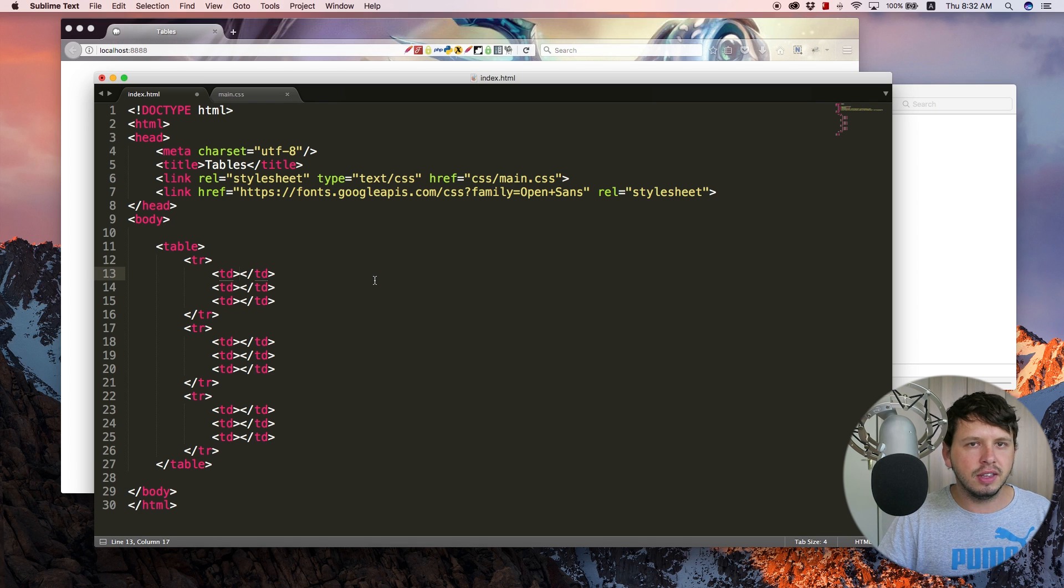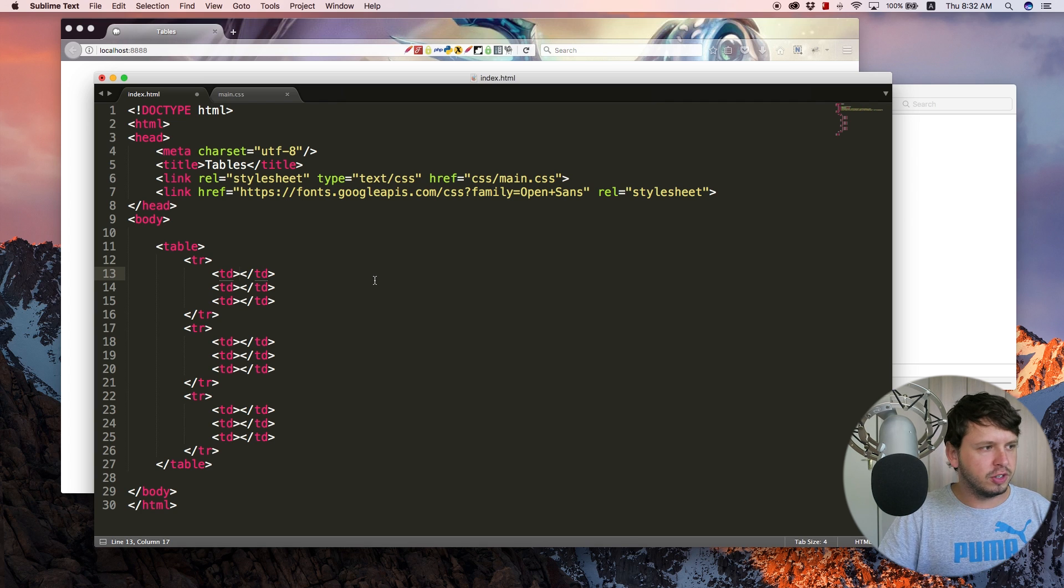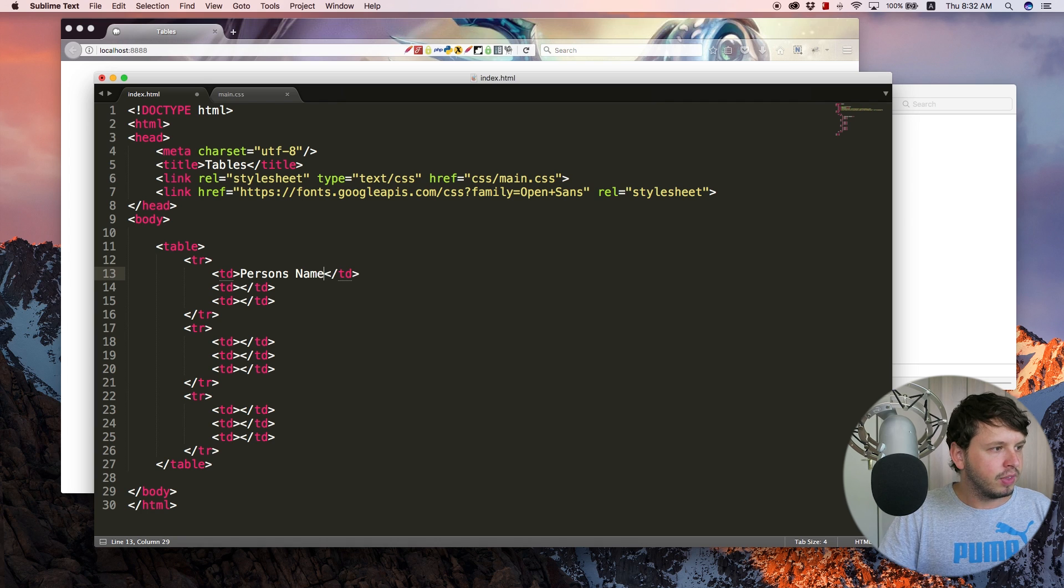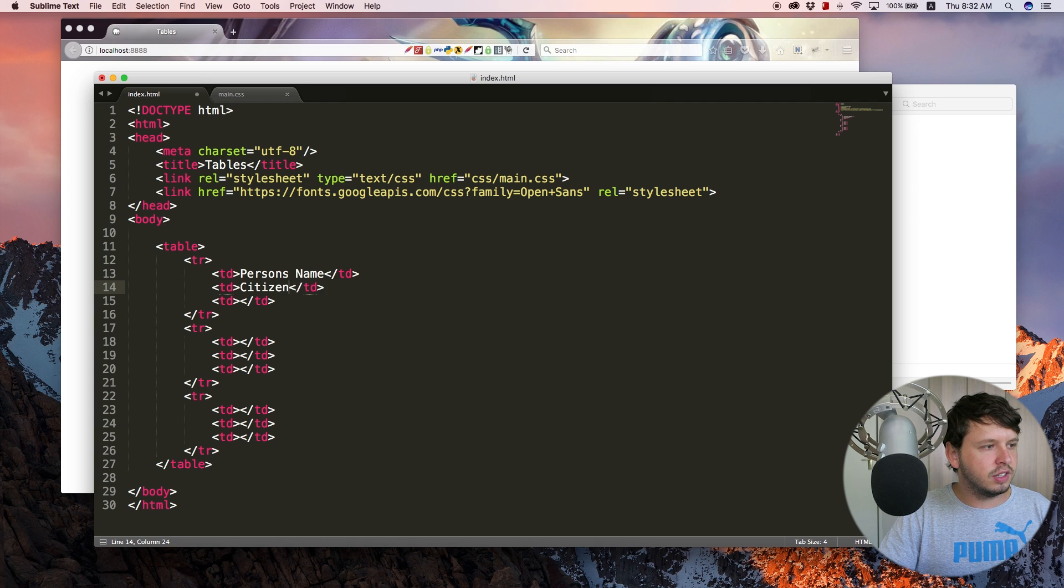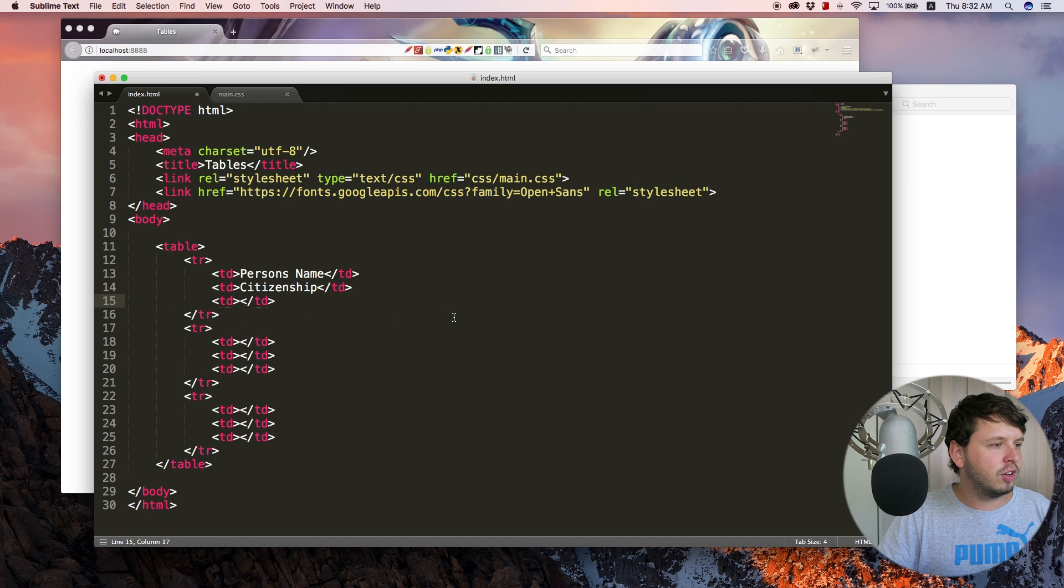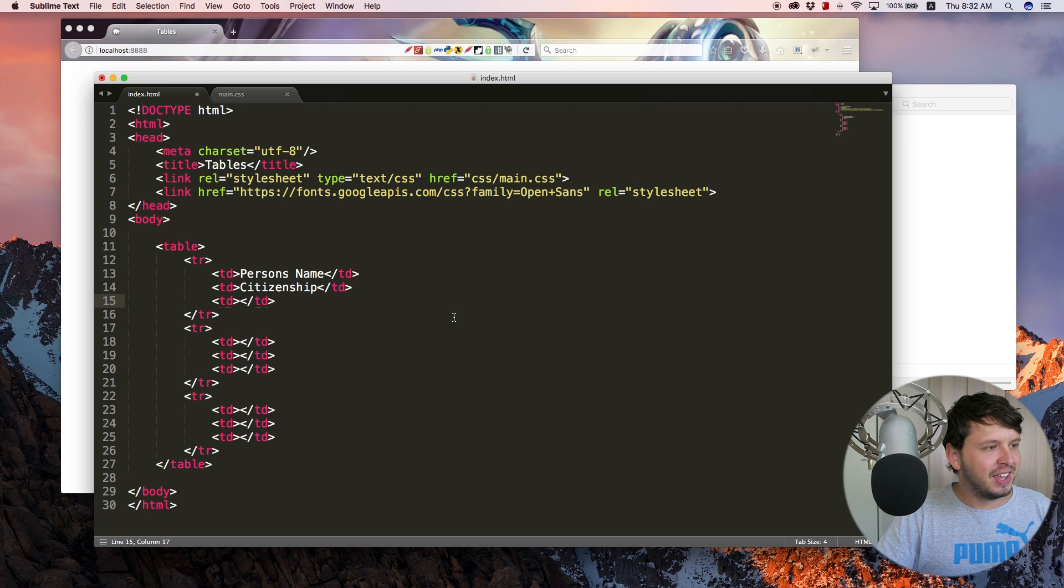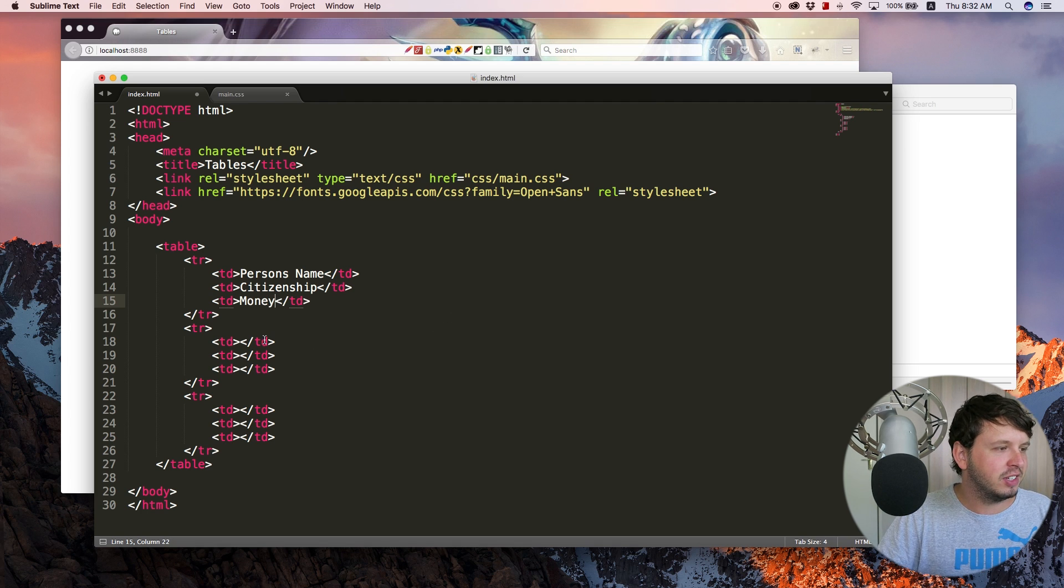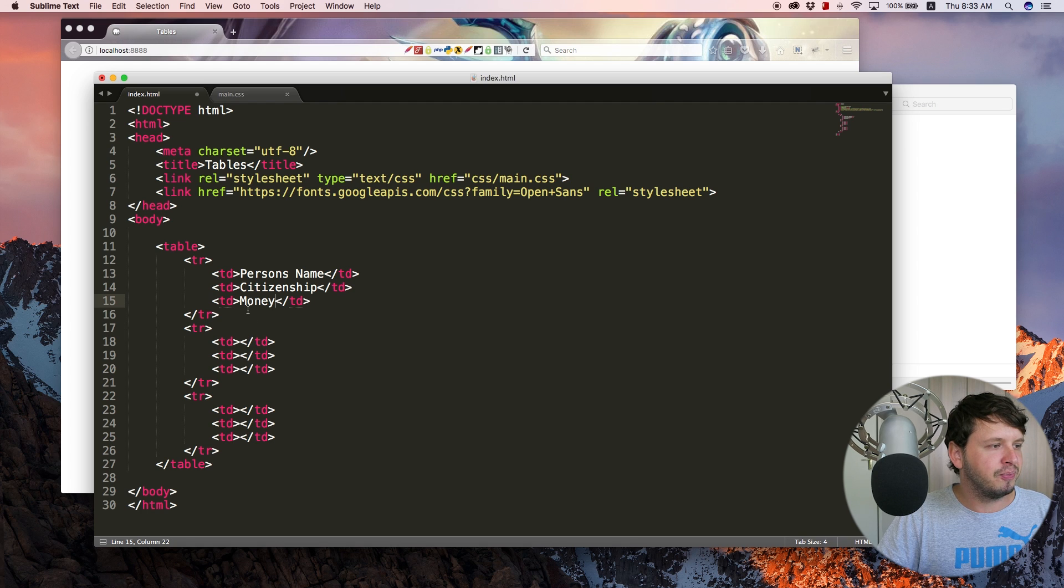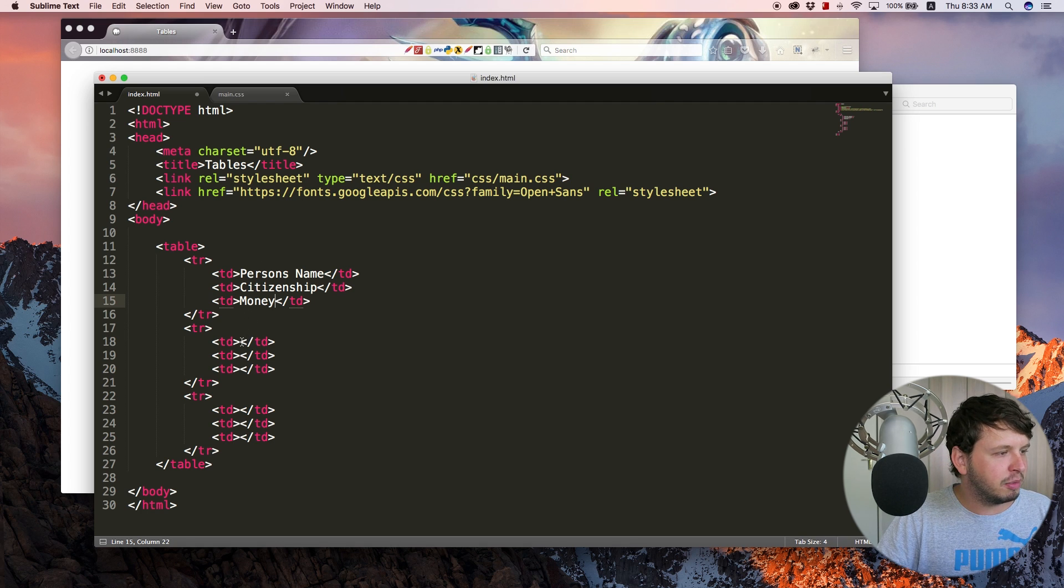And let's make it a table with some information about people. So the first column could be the person's name. The second column could be their citizenship. So where they come from. And the third column could be I don't know how much money they have, I guess. So yeah, that would be three columns in a table.